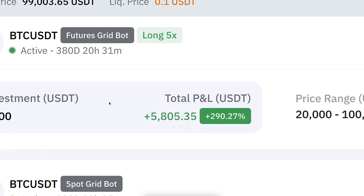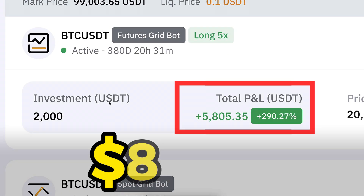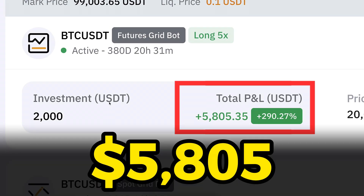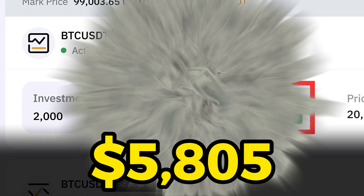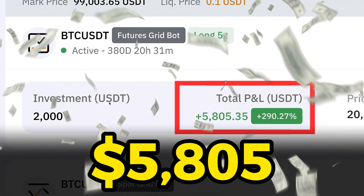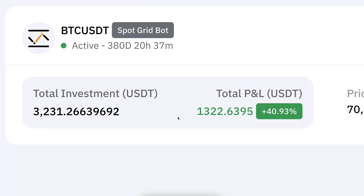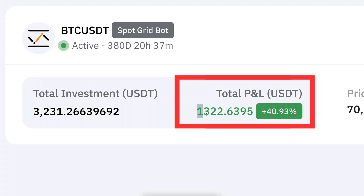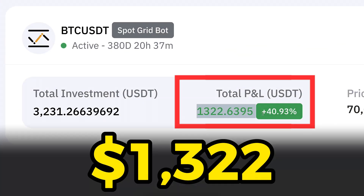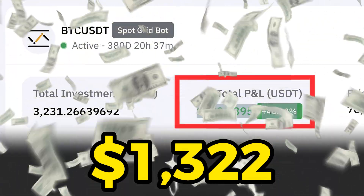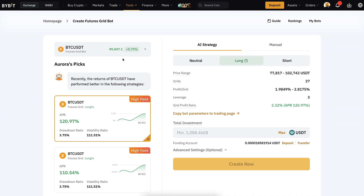This Bybit futures grid bot made me 5805 USDT profit. This other grid bot made me 1322 USDT profit.